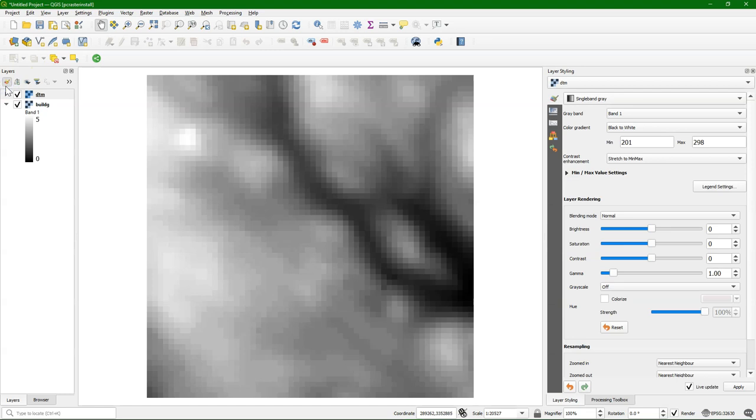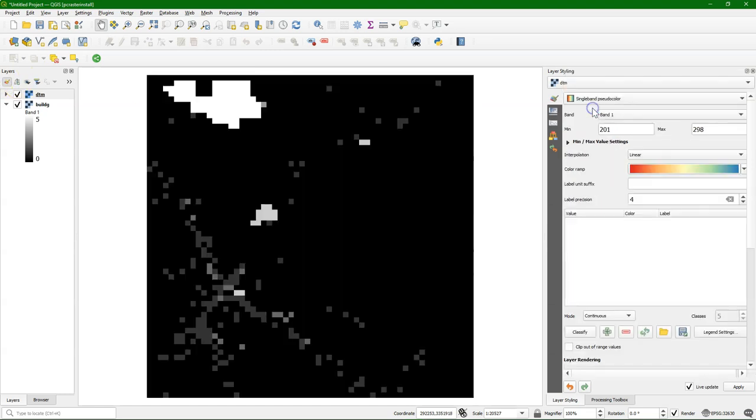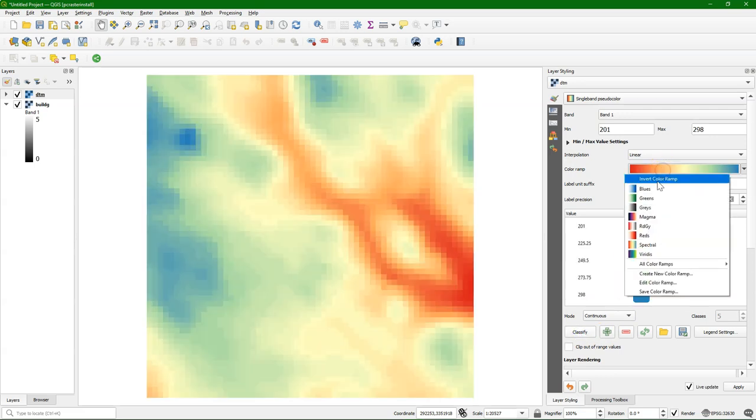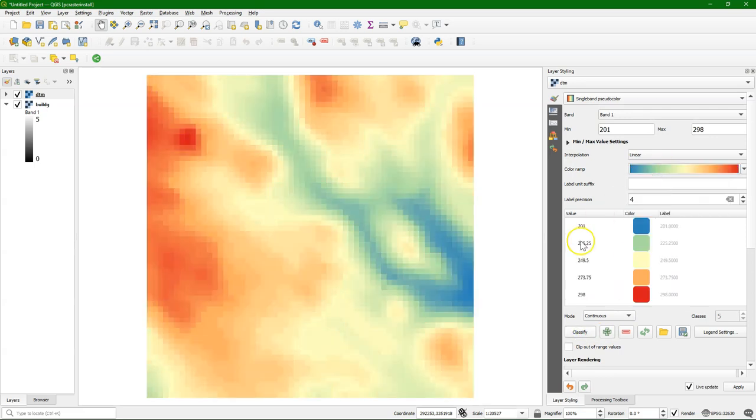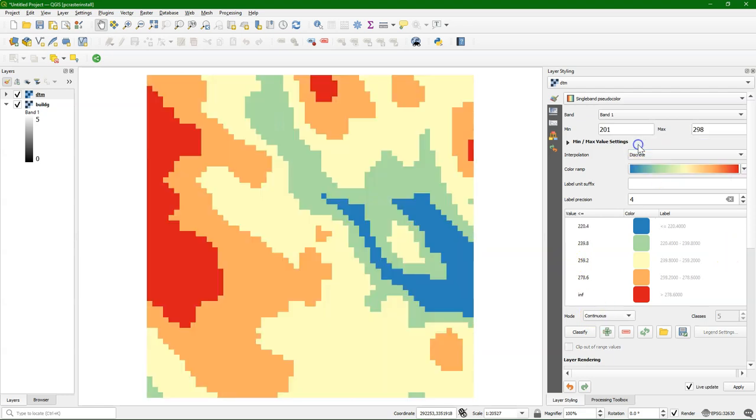Let's go to the Styling panel and choose Single Band Pseudocolor to style this continuous raster. I click Classify, which gives a continuous distribution of a color ramp. Because it's elevation, I've inverted it.